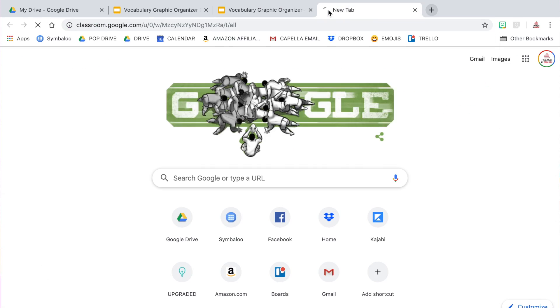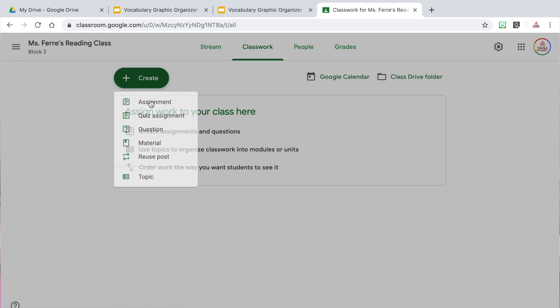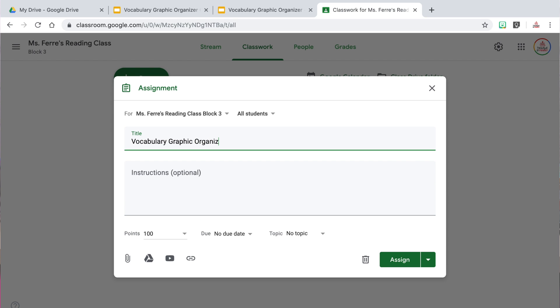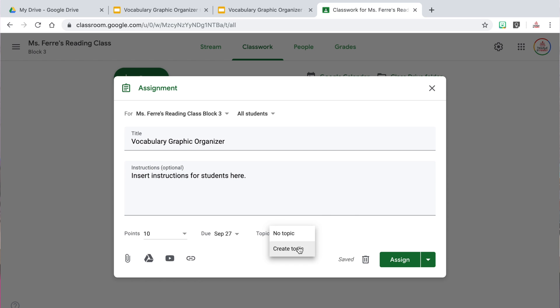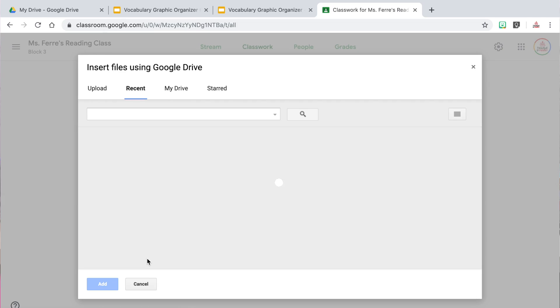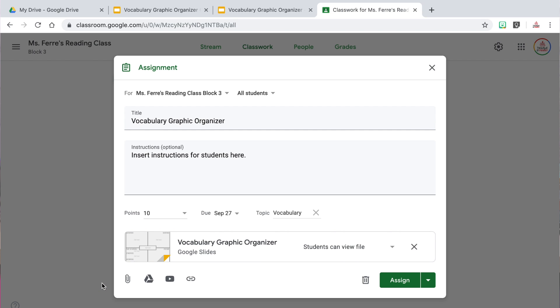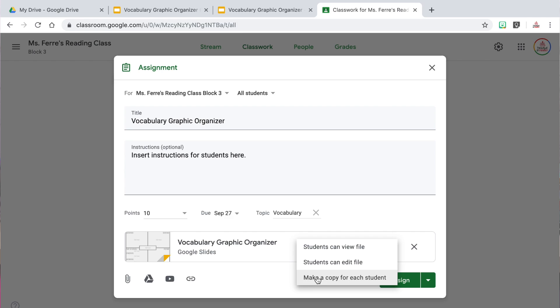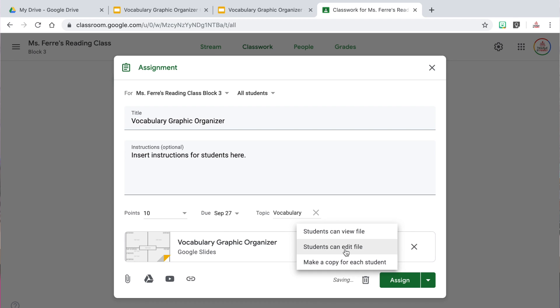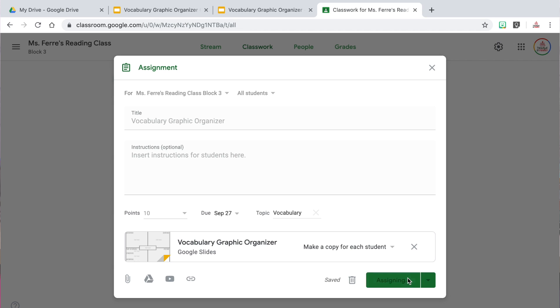Now I'm ready to share this organizer with my students on Google Classroom. I'll go to the Classwork tab, click Create, and choose Assignment. I can give the assignment a title, add instructions, a grade category, points, and a due date. I'll attach the Google Slides document by clicking the Google Drive logo and selecting the file. After clicking Add, I want to change the dropdown to "Make a copy for each student" — this is the most important step, because the default only allows students to view the file and they won't be able to edit anything. If you select "Students can edit file," they will all be editing the same document, which is messy. Once the settings are correct, click Assign.